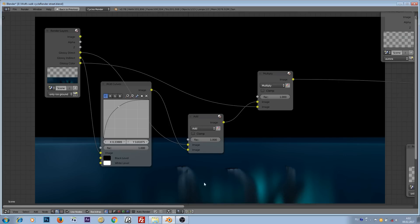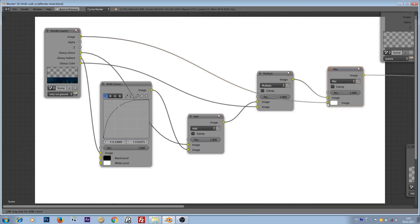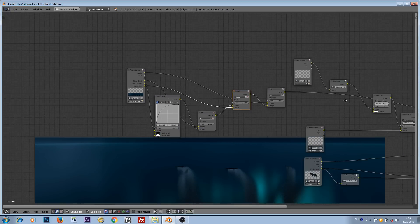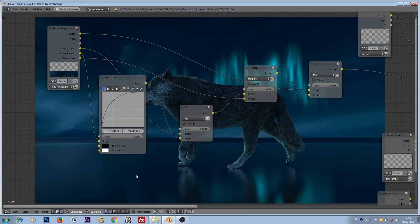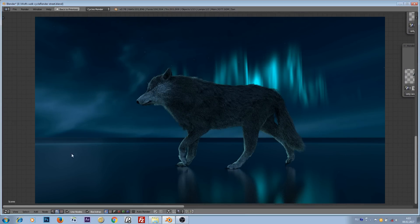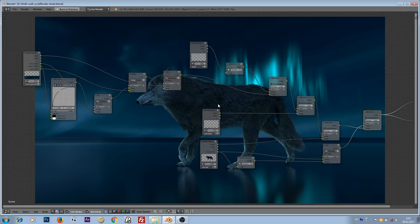Now we are ready to combine everything with the other render layers and see the final result. Everything works: we no longer have reflections from the lights on the icy ground, the wolf's reflections are brightened, and the wolf looks bright and not dark. This demonstrates the real power of using render layers. Thank you for watching this tutorial — hopefully it was useful. See you next time!